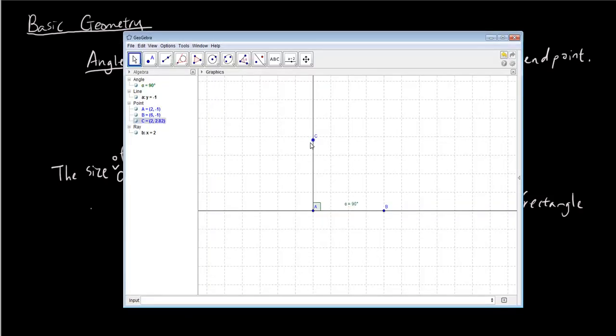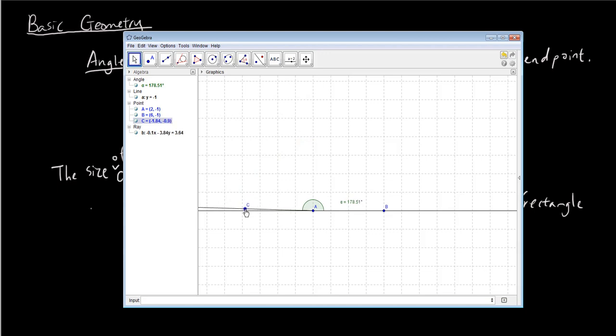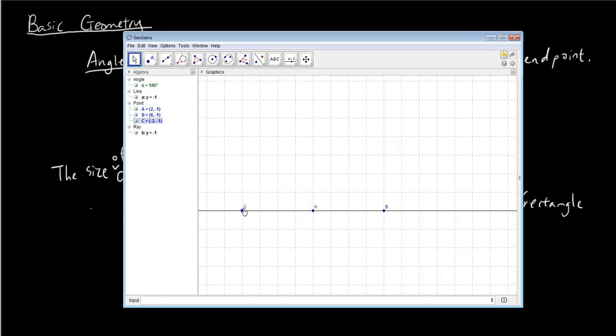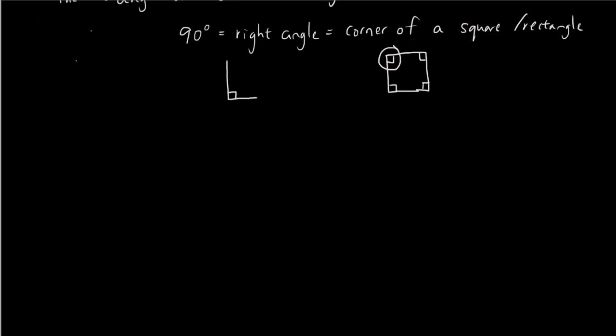So as we drag this angle to make it bigger and bigger, you will see that a straight line is 180 degrees. So it's not showing you right now, but you can see that we got 177, 170, basically it gets to 180 degrees. So when we have a straight line, the angle is 180 degrees.